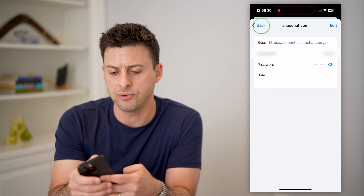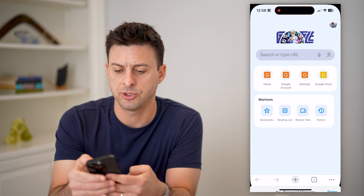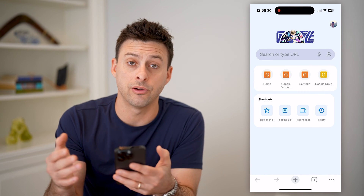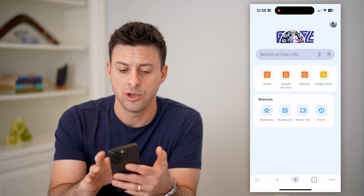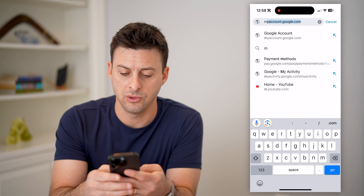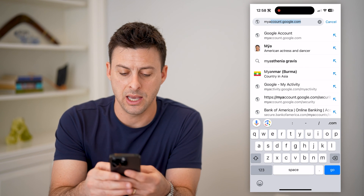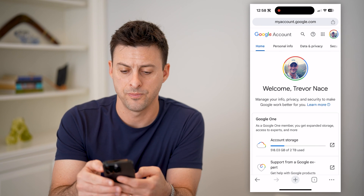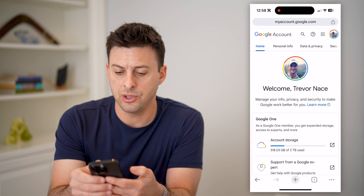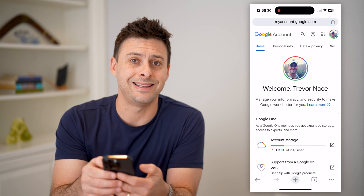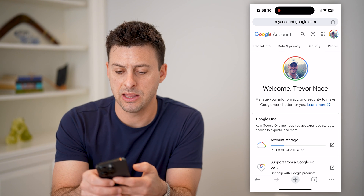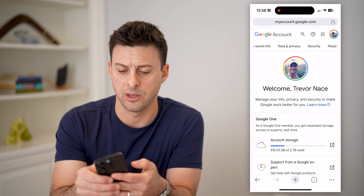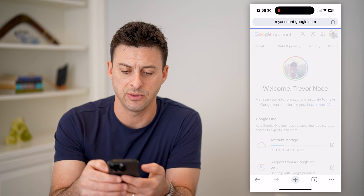Now, if you don't see this or it isn't an option, you can always do this on any other device. All you have to do is go to myaccount.google.com and hit go. From here you can see Data and Privacy, and if you scroll over, you can see Security as well.